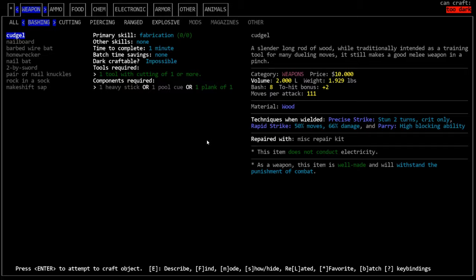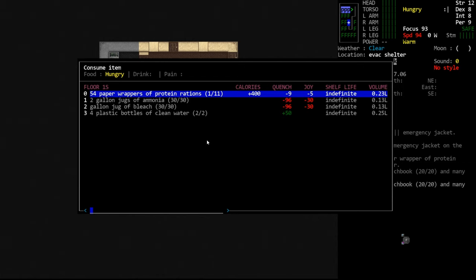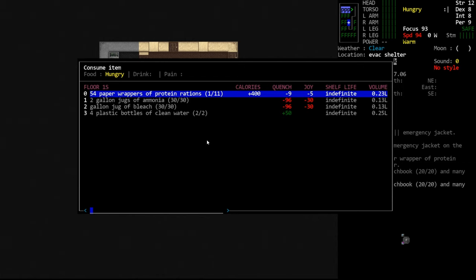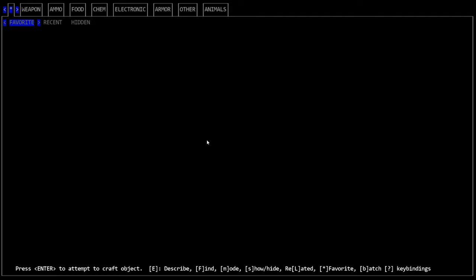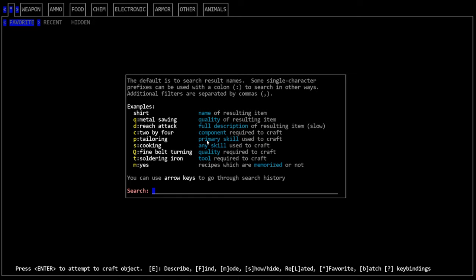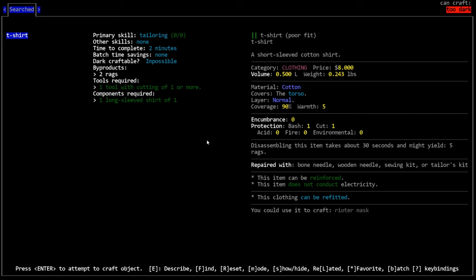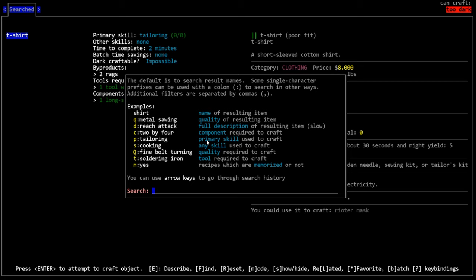So let's say we're looking for shirt. It will pop up everything that has the word shirt in the entry. Now this will only search recipes that you currently have access to. So there are more shirts in the game. We just don't have the recipes for them at the moment. And if we hit slash again and bring this menu back up, you'll see that there's a lot of other stuff we can search for. It's honestly self-explanatory if you read these things. So we can search for the name of an item, which is literally what we just did search for shirt.